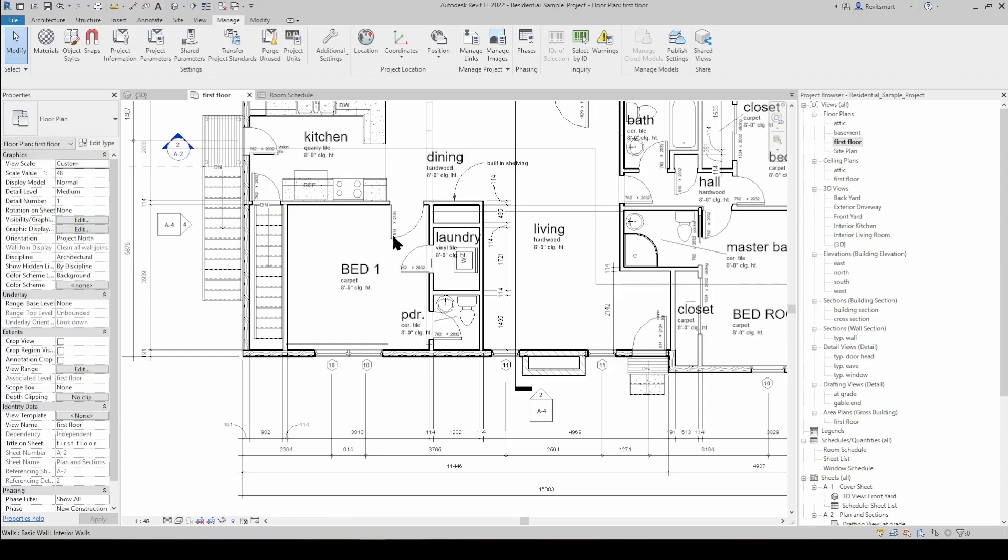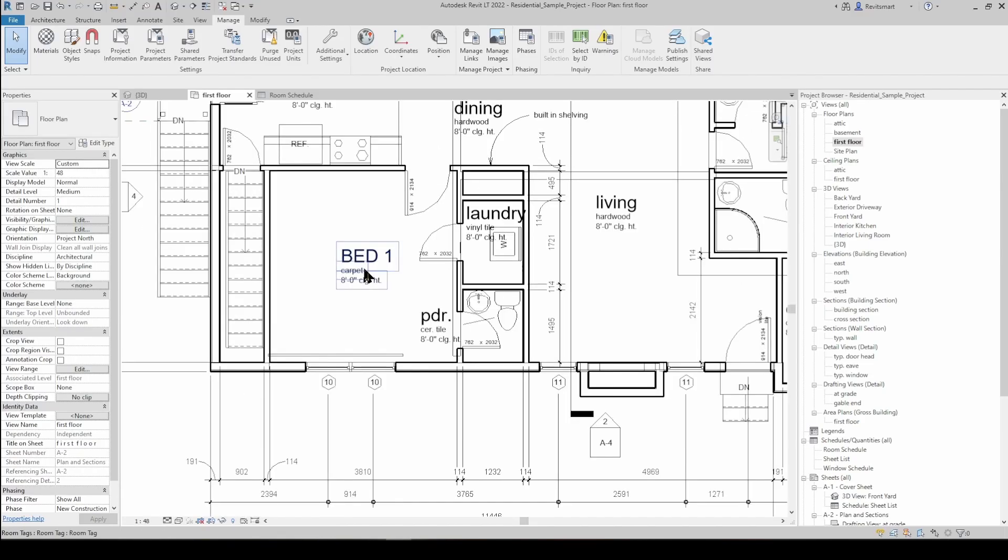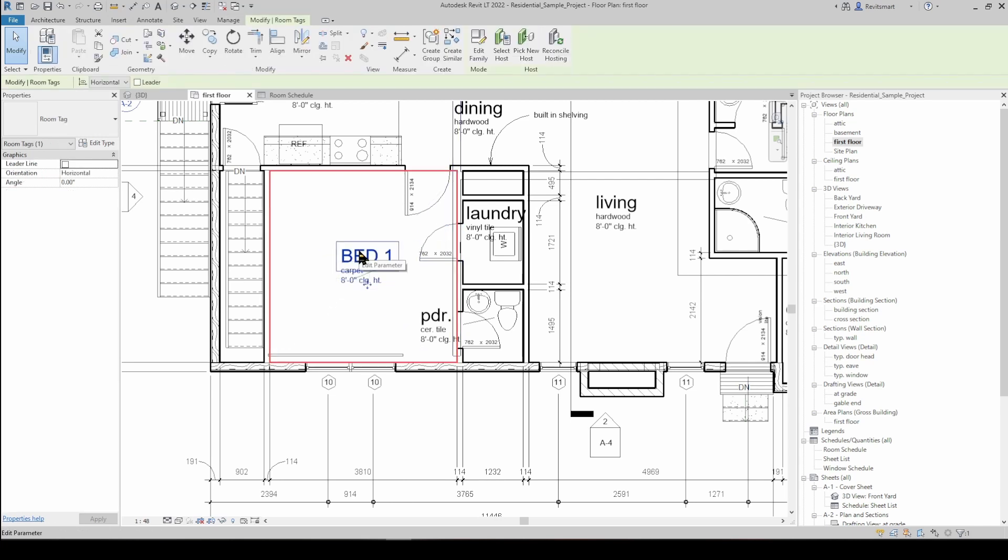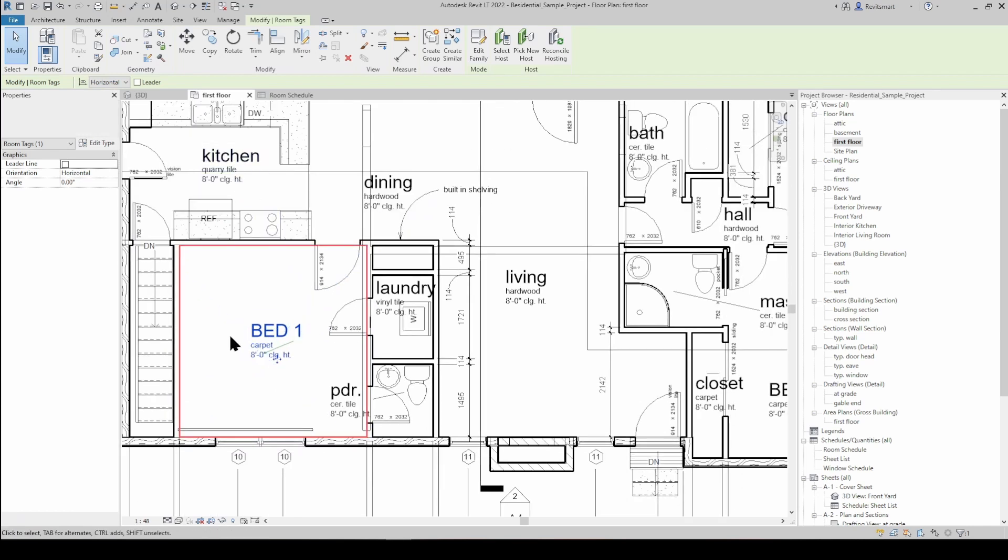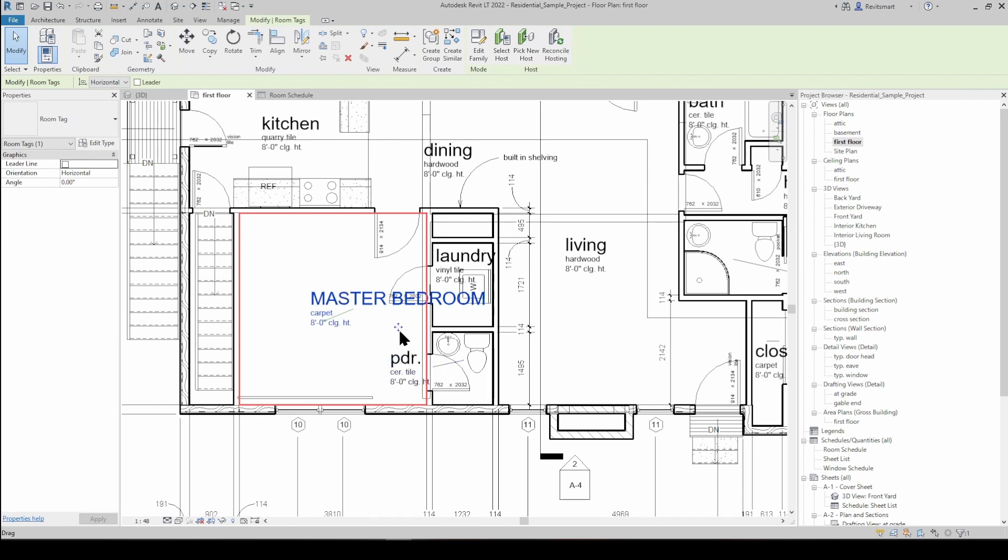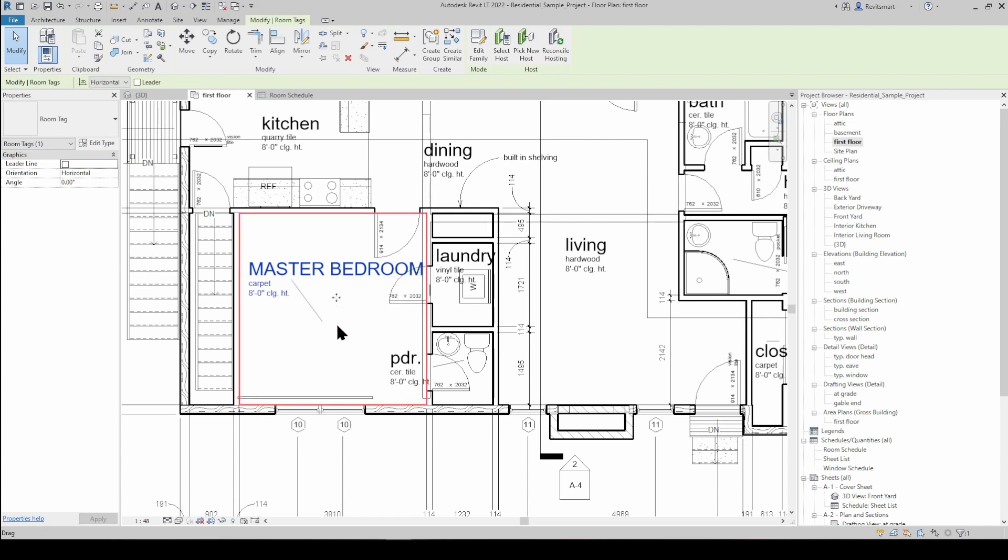G'day team, welcome to a super quick video about how to do multi-line tags. We're going to focus on room tags for the purpose of this video. Something that will happen very often in a job is you'll have a room tag and the name of the room, say for example master bedroom, just doesn't quite fit in this room. It's just too wide.